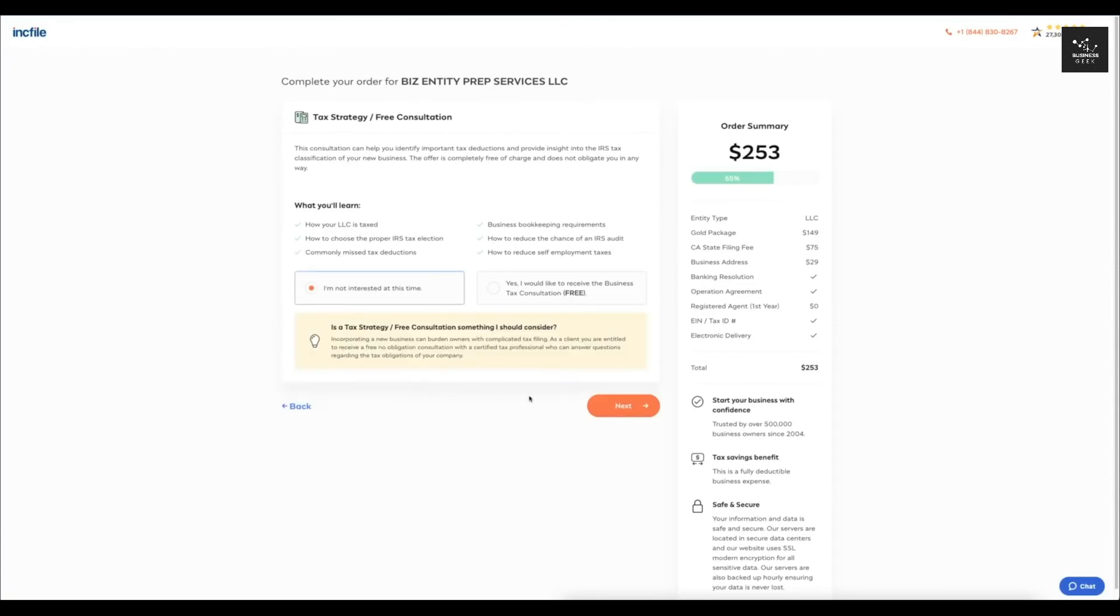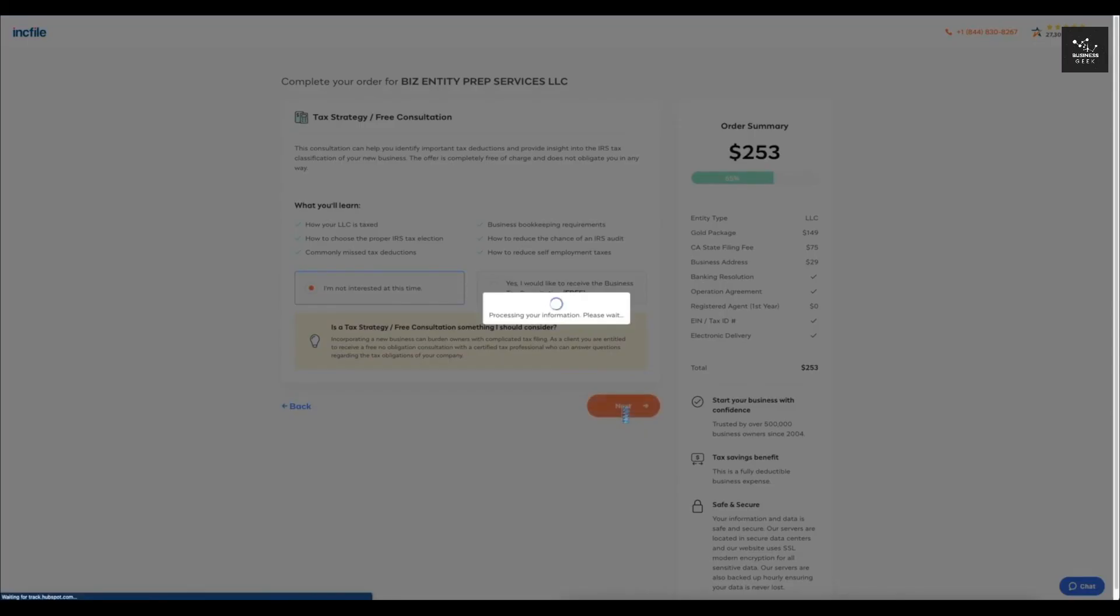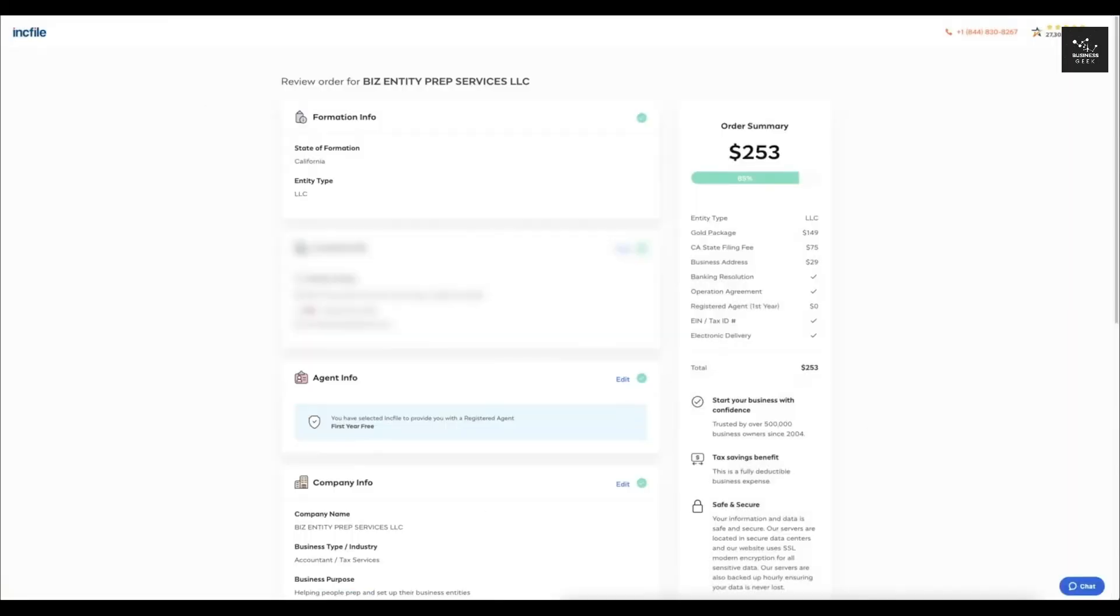If you guys do want to learn more about what an LLC is, you can have your questions answered through a free consultation. You can do something like that after you're going to get to your review order page.